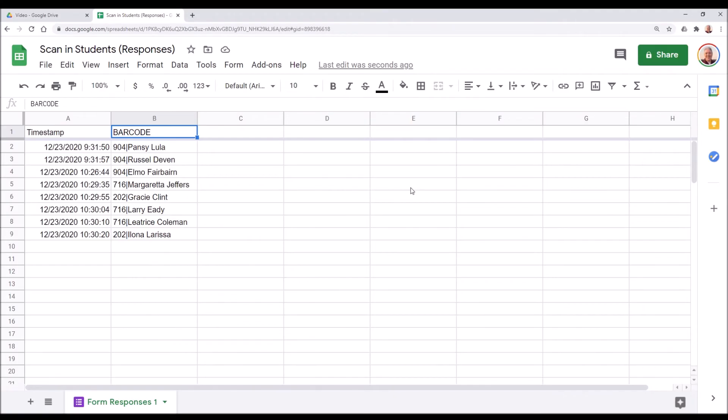This section is going to be a little more complicated, but it ultimately makes the system a lot more usable and user-friendly. So here we have our students that have been scanned in. However, if you have a list of like 100, 400, 500 students, this one single list gets pretty ungainly.